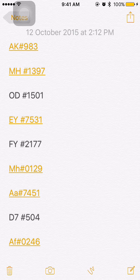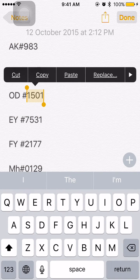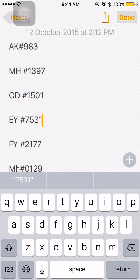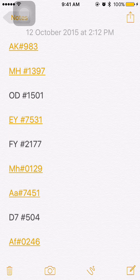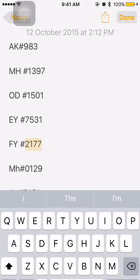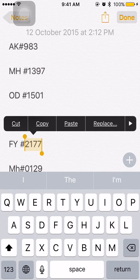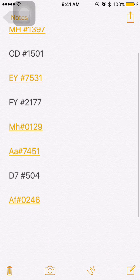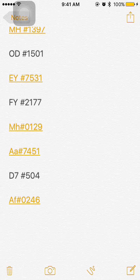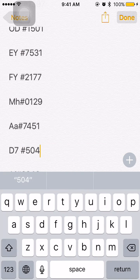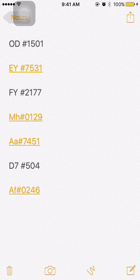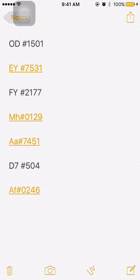For example, Malindo Air (OD) is not recognized yet, Firefly (FY) is not recognized, and some airlines like AAH or D7 are also not recognized by the Apple system at this point. I hope they will update and recognize these in a future update.